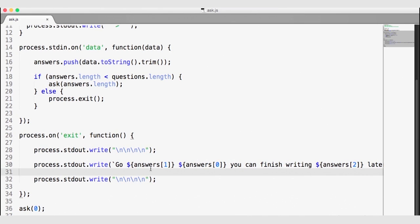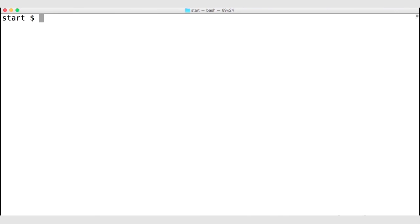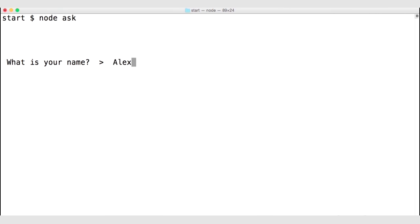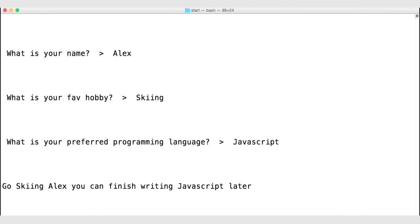Let's save and go back to the terminal. Clear the screen, then node ask. My name is Alex, skiing is my favorite hobby, and JavaScript is my favorite programming language. We can see that we echo back to the user: 'Go skiing, Alex — you can finish writing JavaScript later.' Then we are exited out of the process. So process.stdin and process.stdout are ways that we can communicate with a running process.